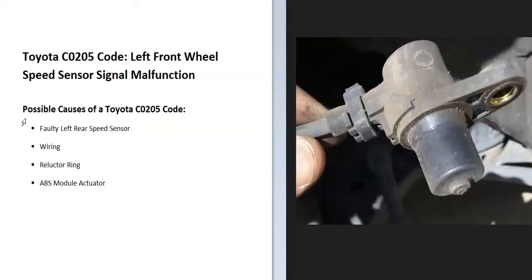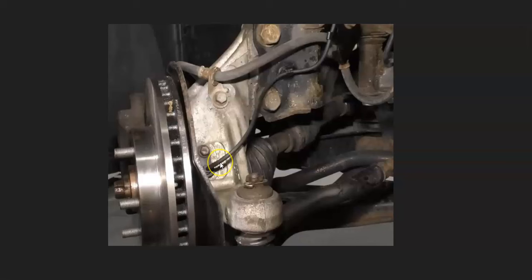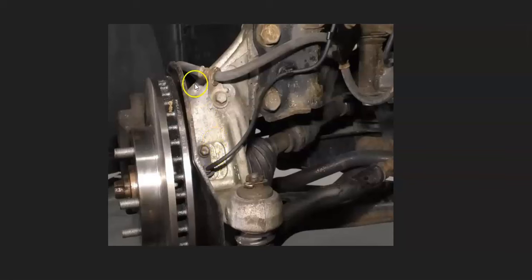The first thing to do when you get this code is to locate the left front wheel speed sensor. You have to jack it up and remove the tire to get to it. They're usually pretty easy to spot.